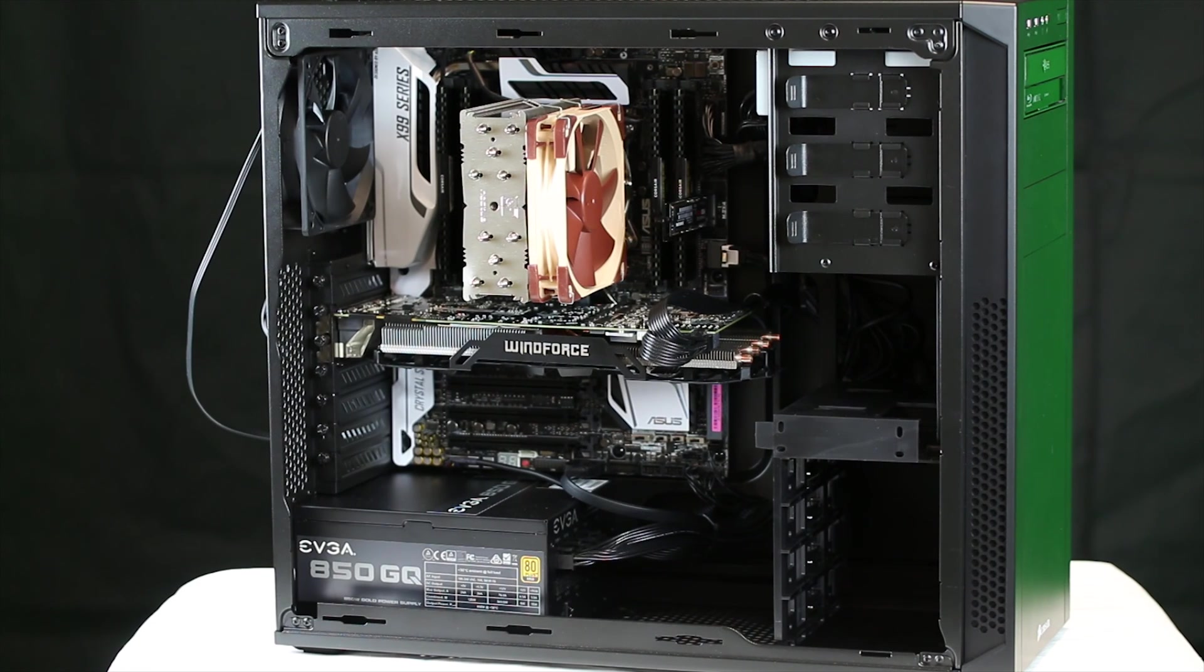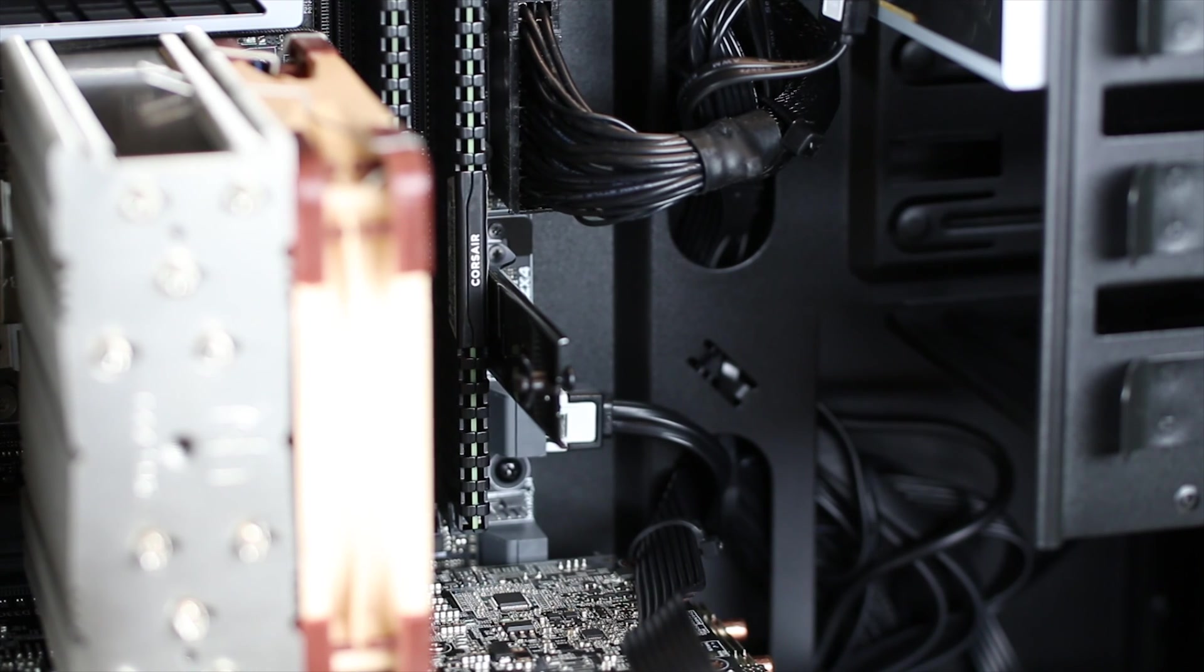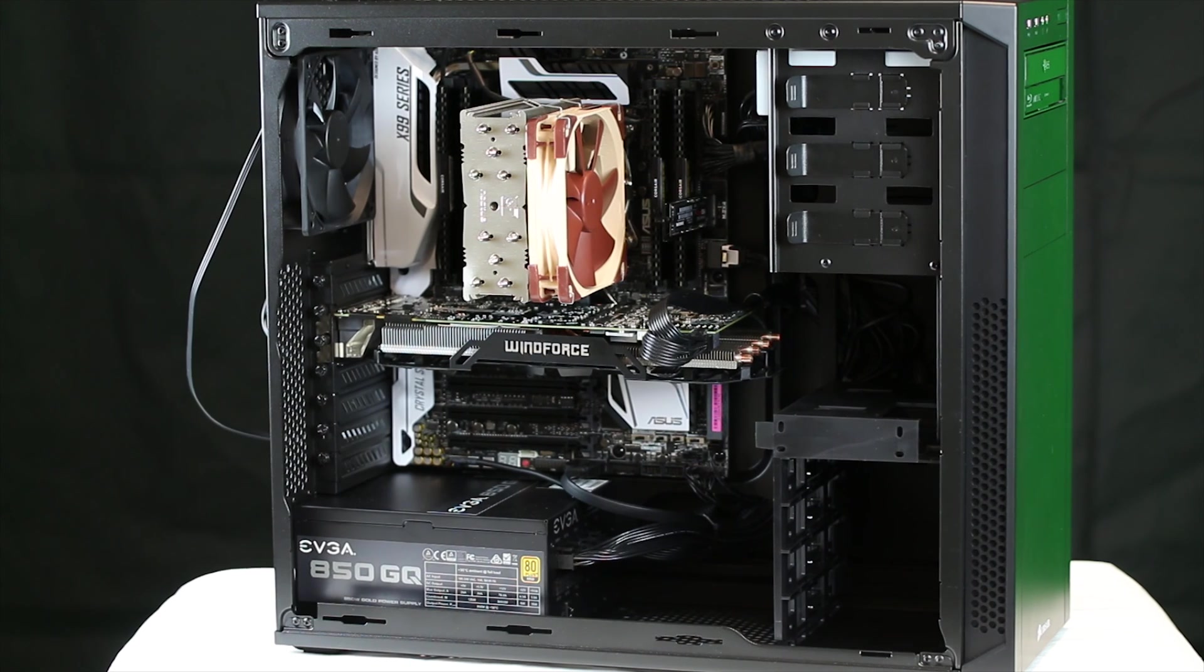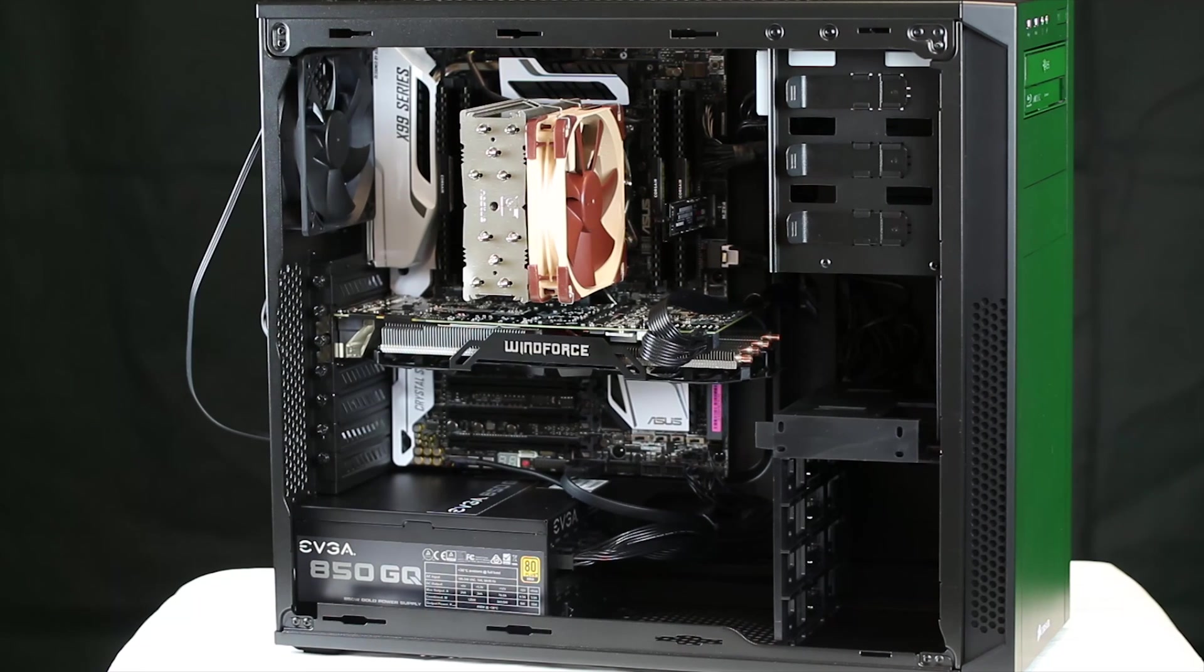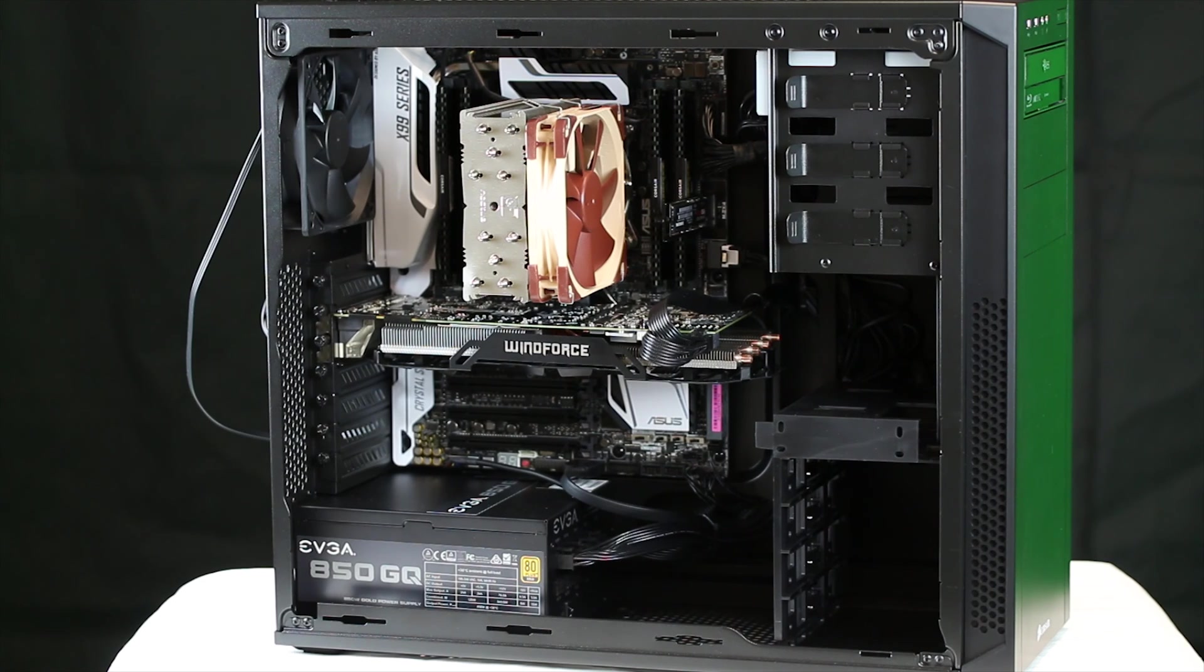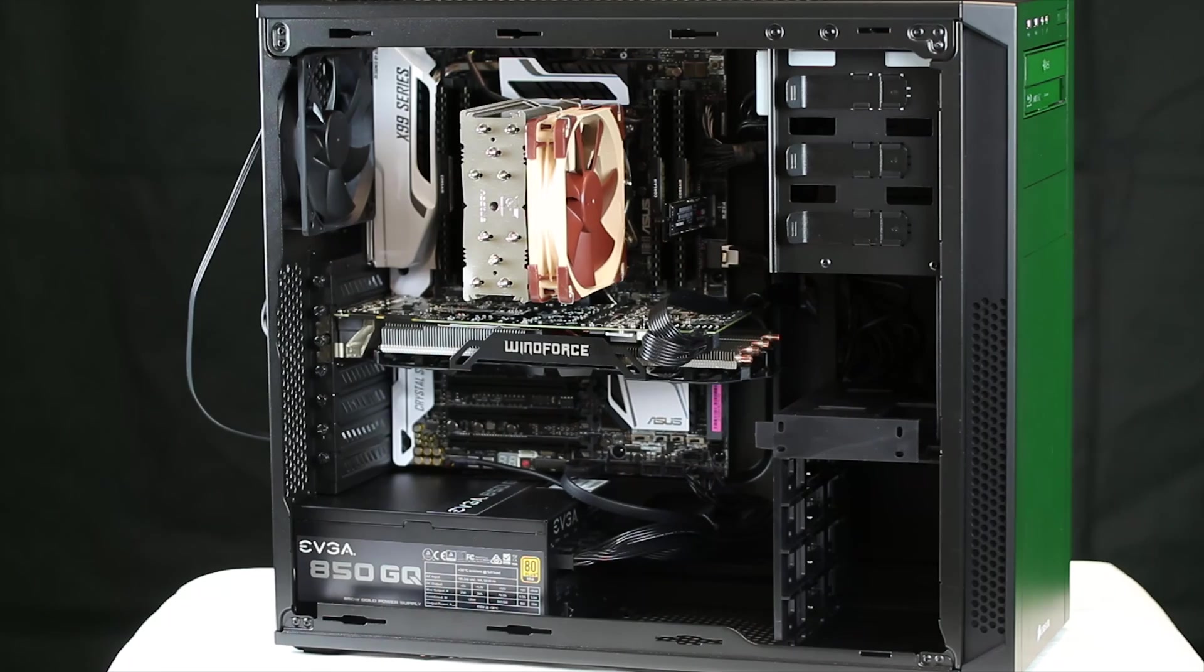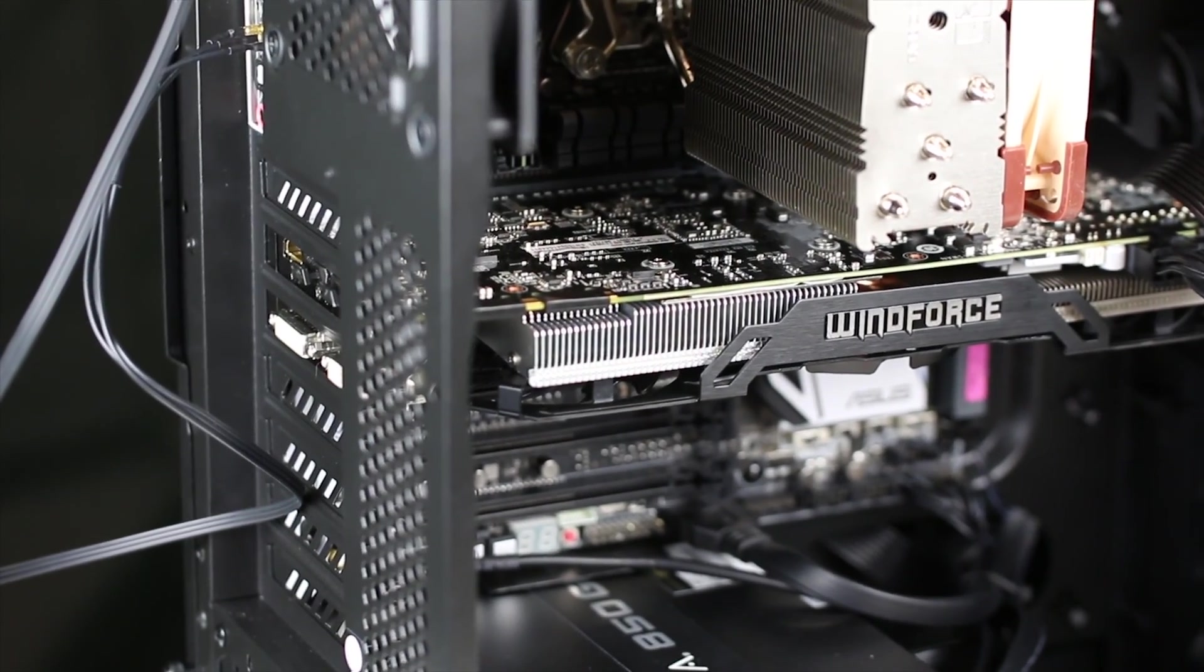That right there is the Samsung 950 Pro, 512 gig model as well. Doing some initial benchmarks on that guy, it was about 2,500 megabytes read and pushing just about 1,600 megabytes on the write side. So she's definitely cruising and very, very tiny.